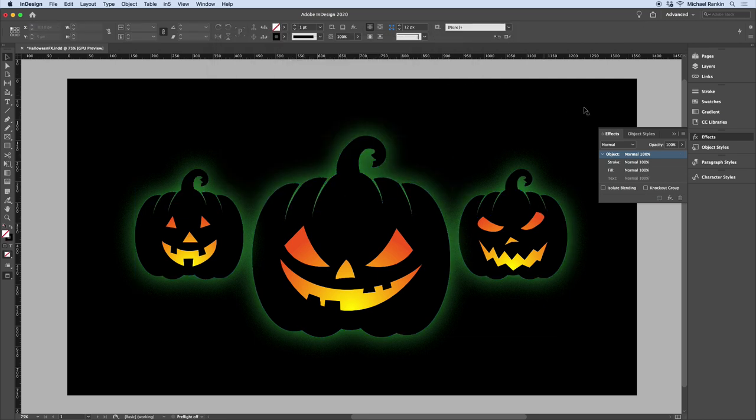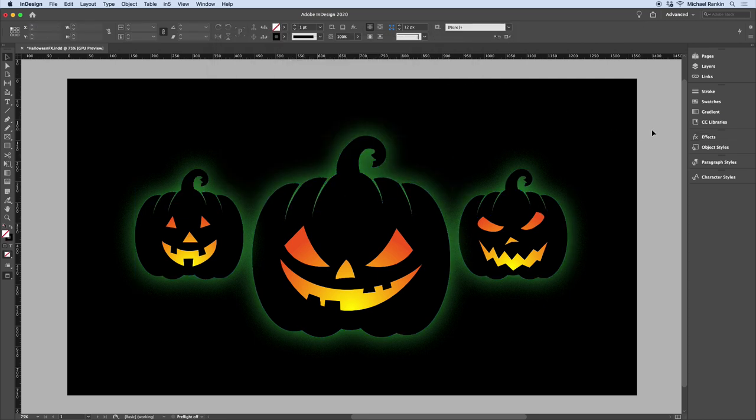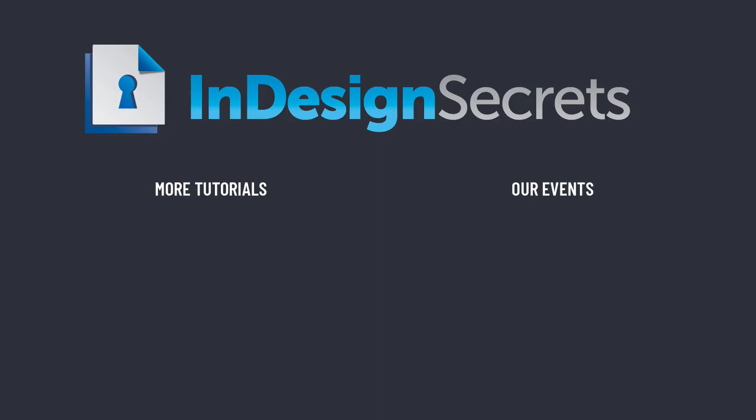And there's our spooky jack-o'-lanterns made with compound paths, a radial gradient, and the outer glow effect. Thanks for watching this video. If you want lots more tips like this, be sure to check out InDesignSecrets.com and subscribe to InDesign Magazine. See you next time.